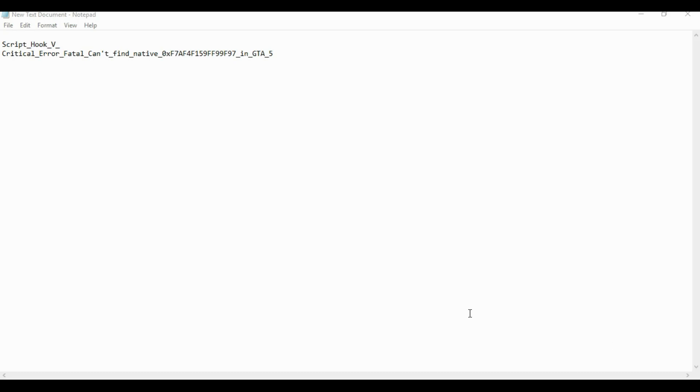Today I'm going to be showing you the solution for a problem in my GTA 5 file. It has been crashing when I'm playing it. I was wondering what's going on with my game, but I found a solution to it.